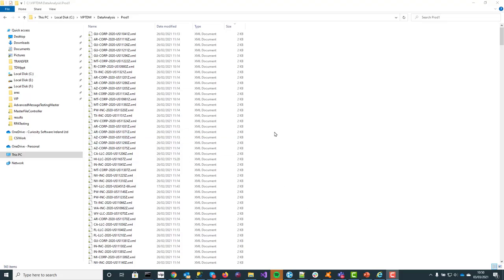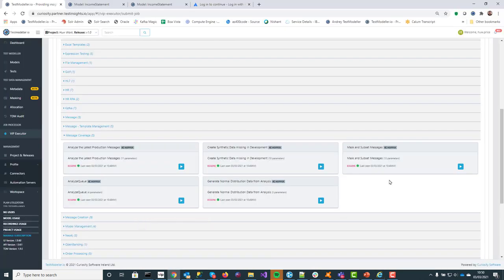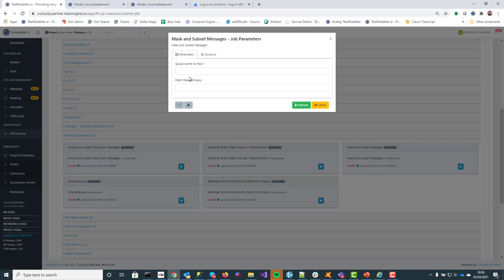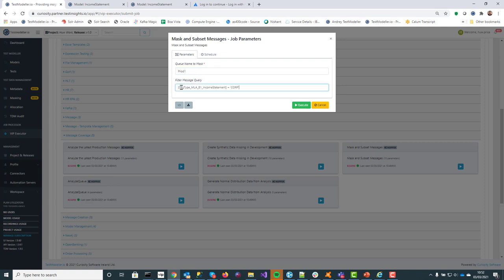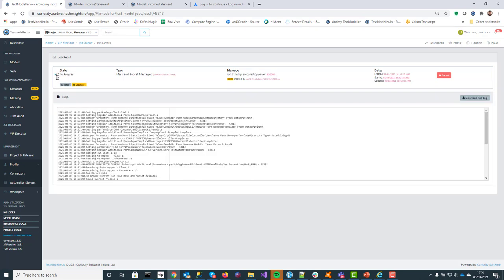So this is a queue of messages. Let's have a look at some of them — you can see we've got all sorts of information sitting in here. This is the message we'll be using for the whole demo. Now there are lots and lots of messages in there, but what I want to do is actually extract some. I'm going to pull them from my queue prod one and add in a filtered query because I don't want all of the messages. I'm looking for only the organization type of corporation, so I'm going to fire this off. This will scan through the messages, look for the specific type of message that I want, and then apply masking rules to the data as it's being extracted.